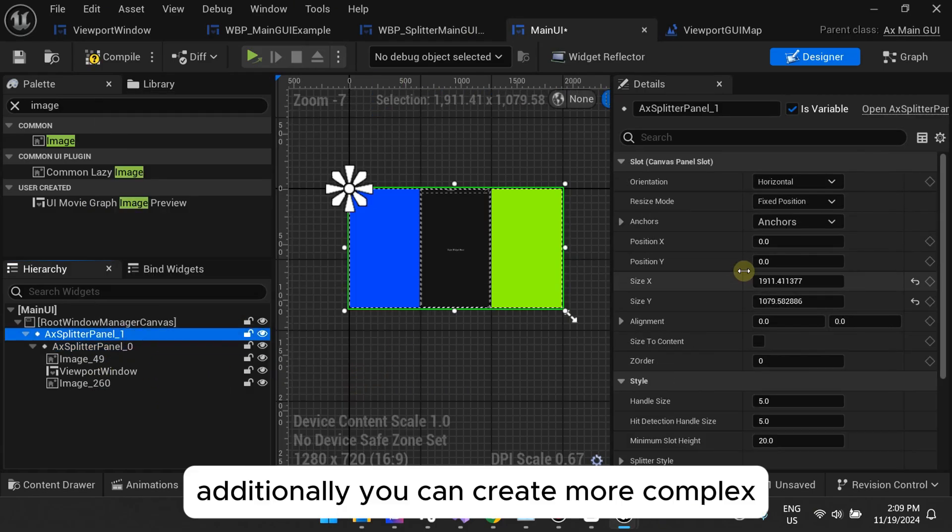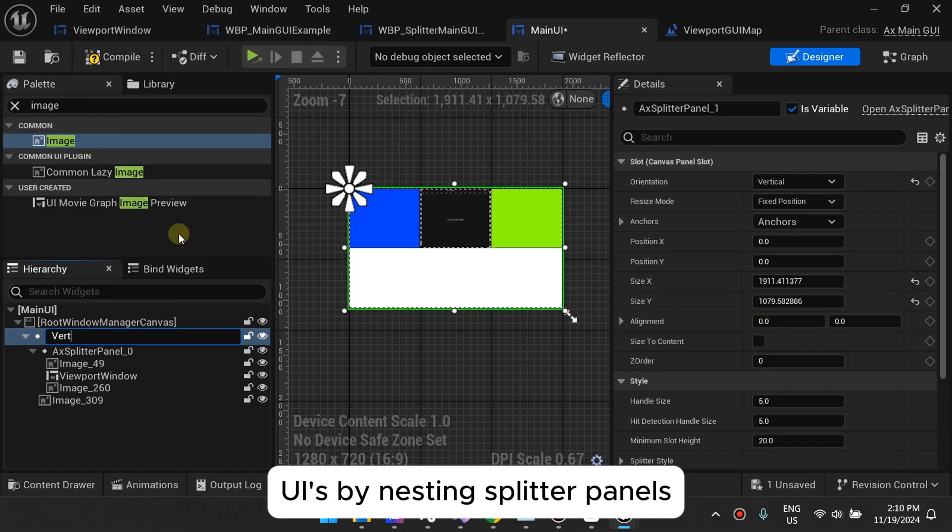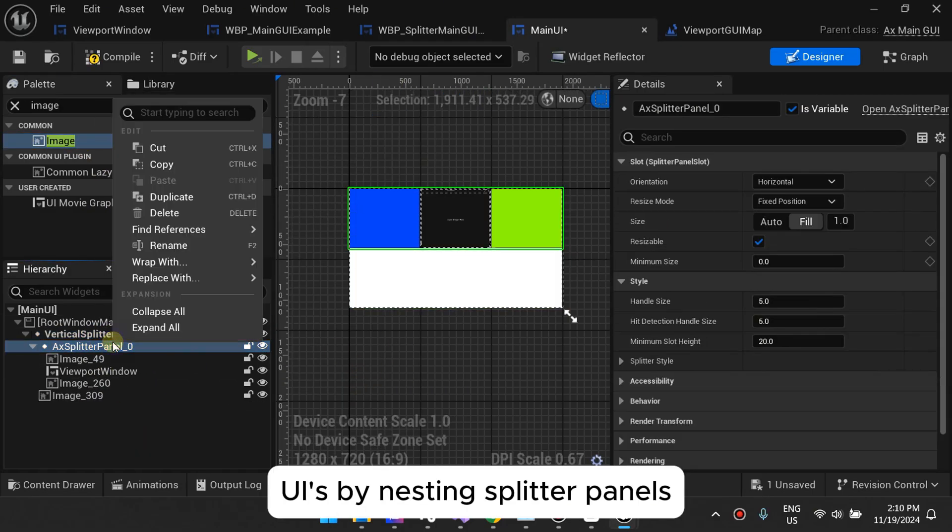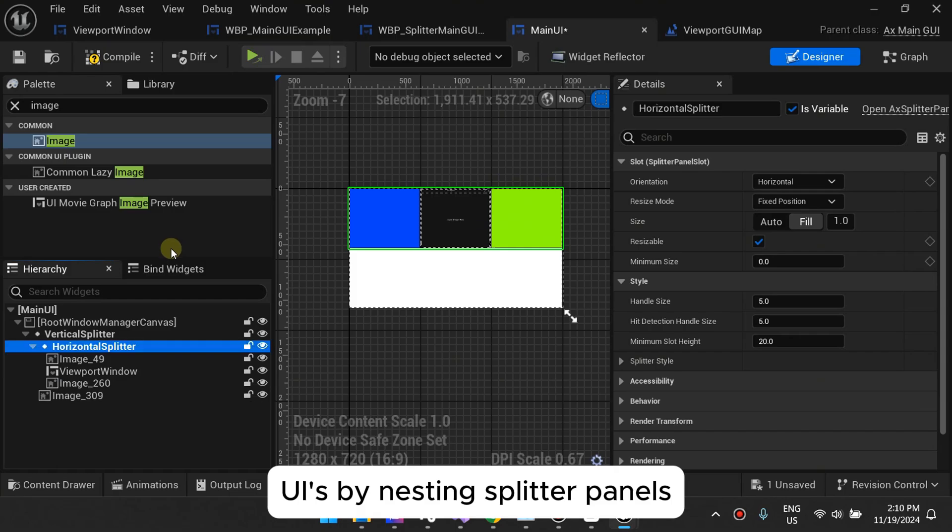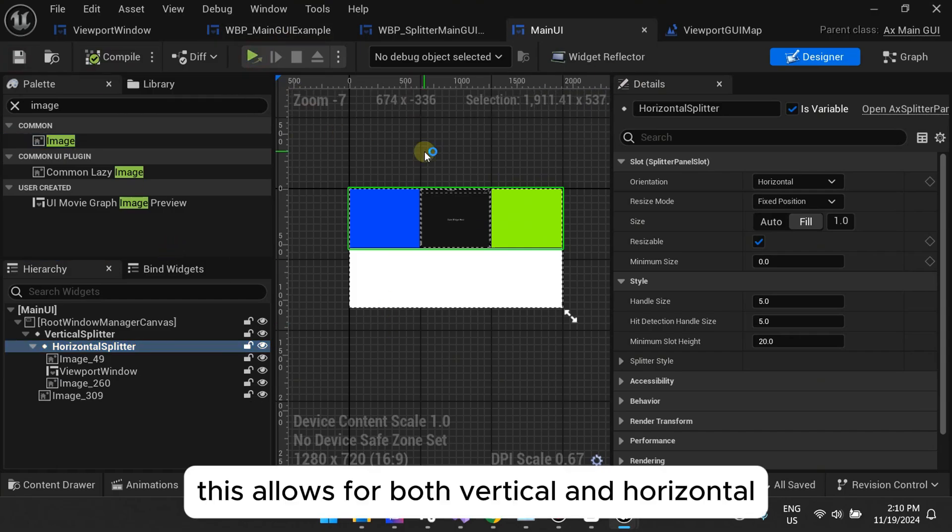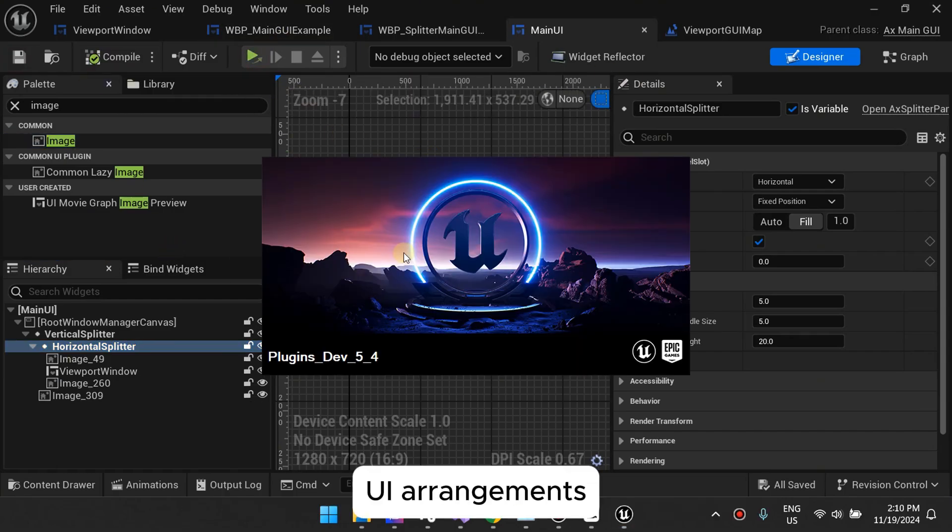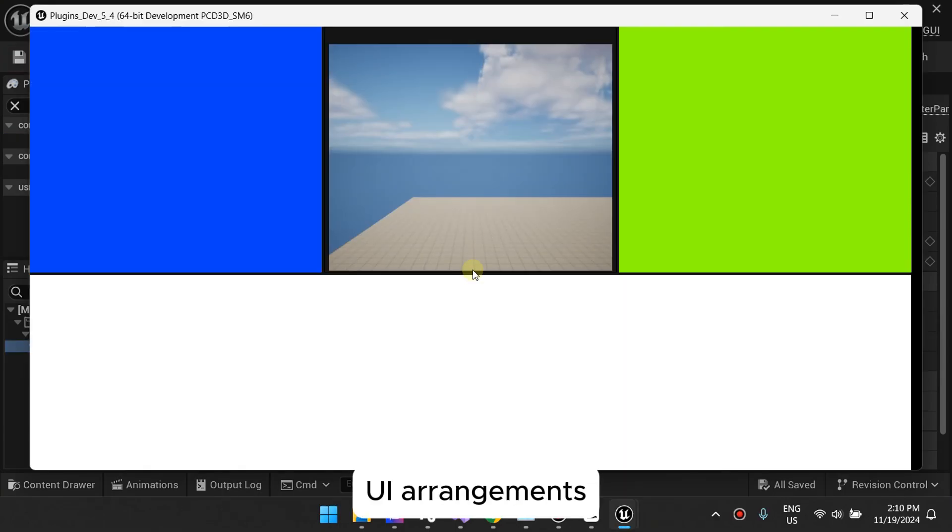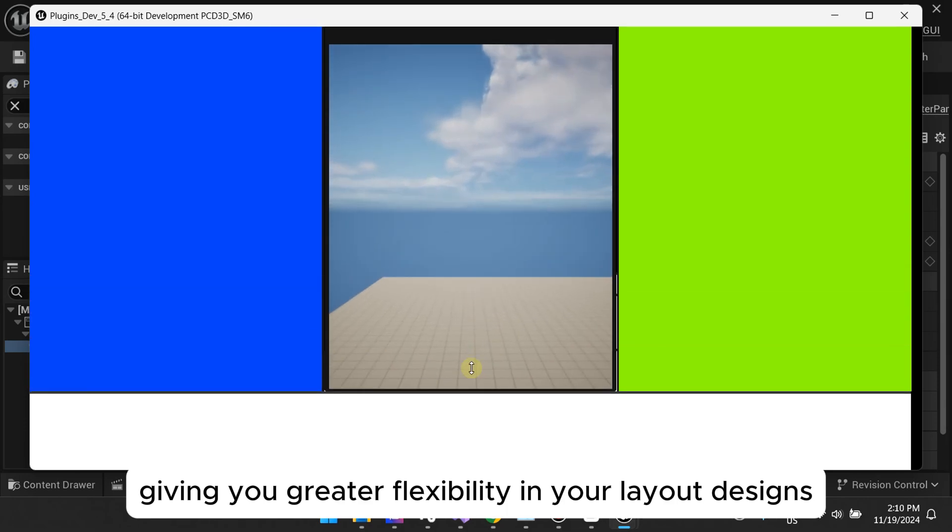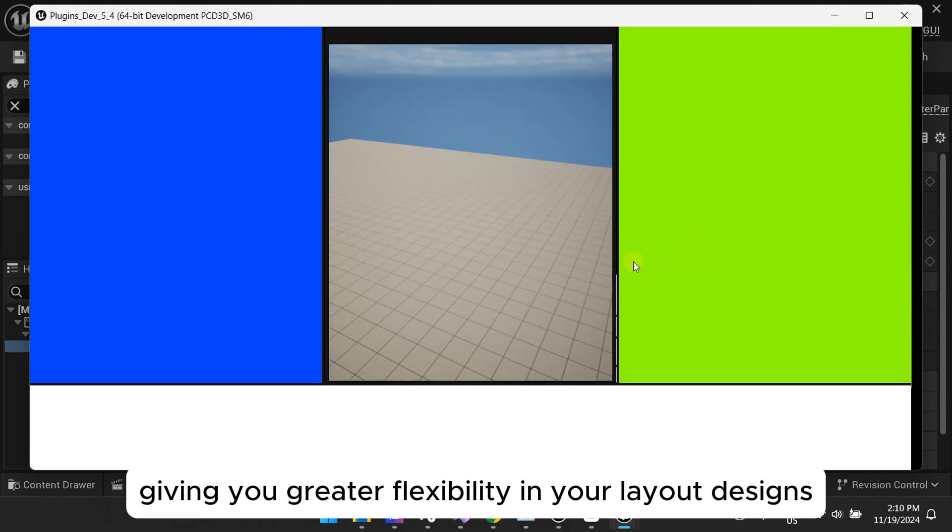Additionally, you can create more complex UIs by nesting splitter panels. This allows for both vertical and horizontal UI arrangements, giving you greater flexibility in your layout designs.